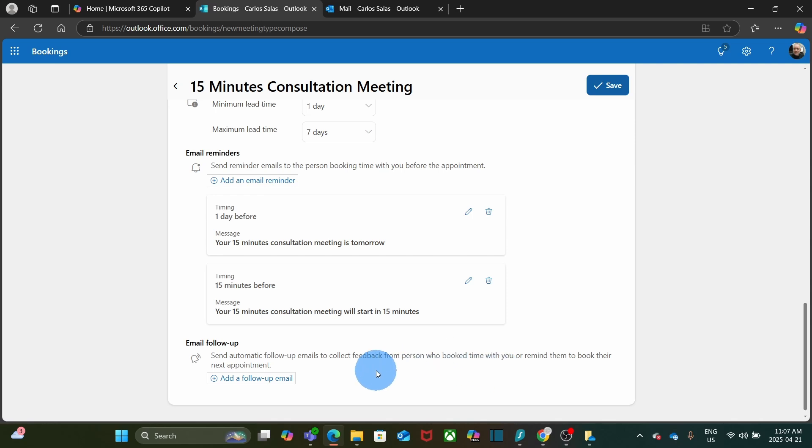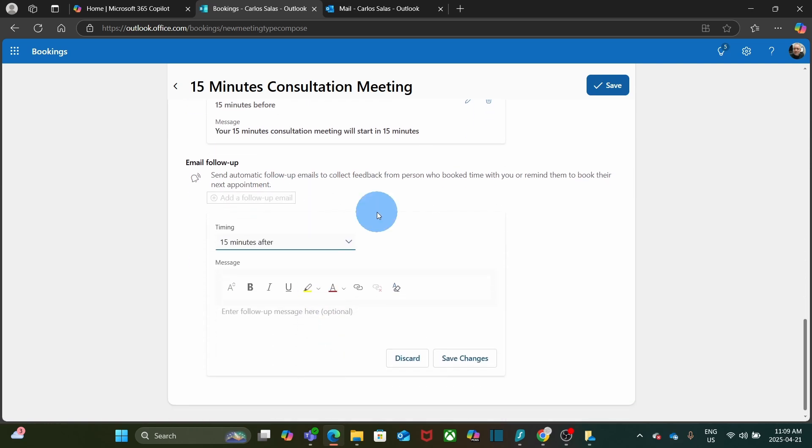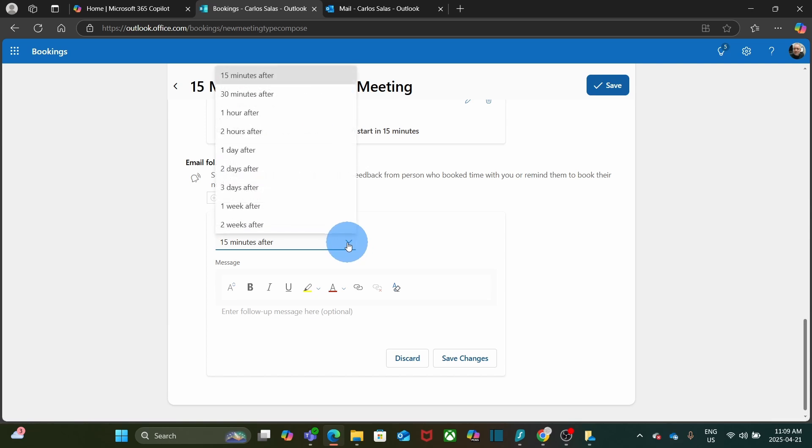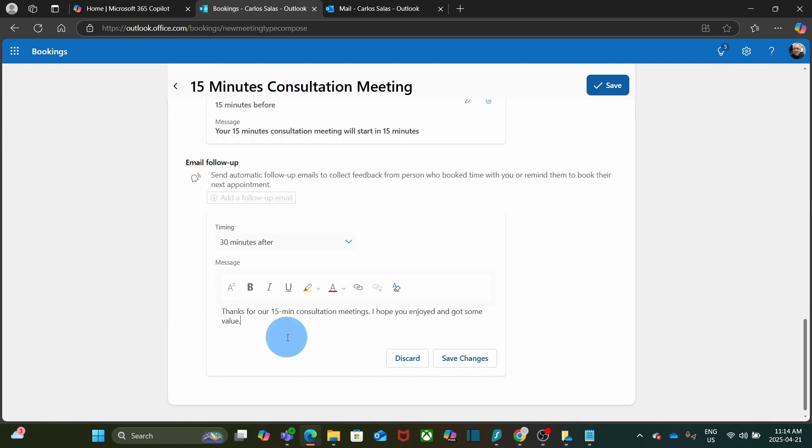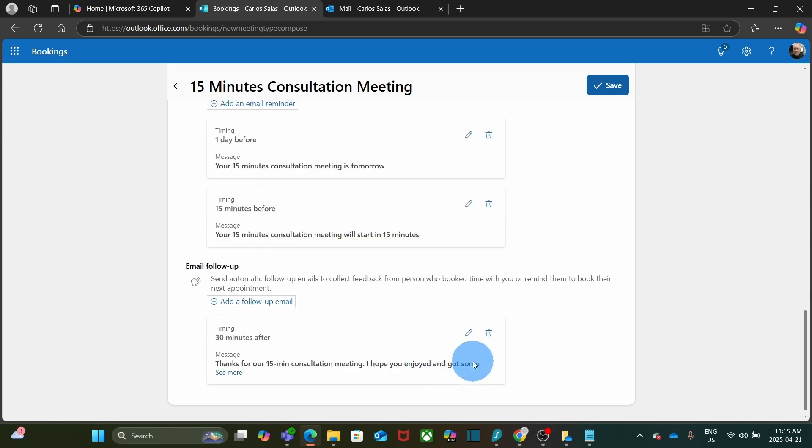Now, I also have the option to create a follow-up email, which in many cases can be very powerful. I am going to click on add a follow-up email. And I am going to set up this follow-up email 30 minutes after the meeting. So I can write something like this: Thanks for our 15 minute consultation meeting. I hope you enjoyed and got some value. Now, here it is a great opportunity to add additional information, like information about any service or product that I want to promote. In this example, I am going just to leave it like this. And I click on save changes.